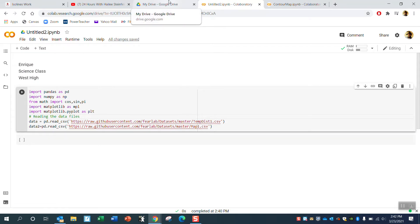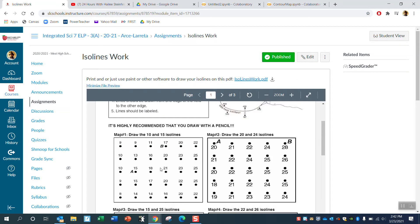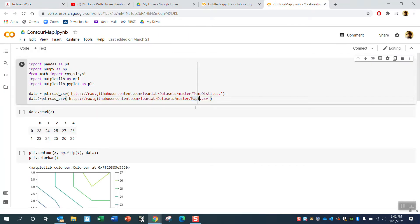At the end of the day, you're going to turn in map one — which is what you drew last time — except you're going to have Jupyter Notebook make the ISO lines and draw a contour graph of that. I'm going to do an example here using temperature distribution data that looks a lot like the map one data.